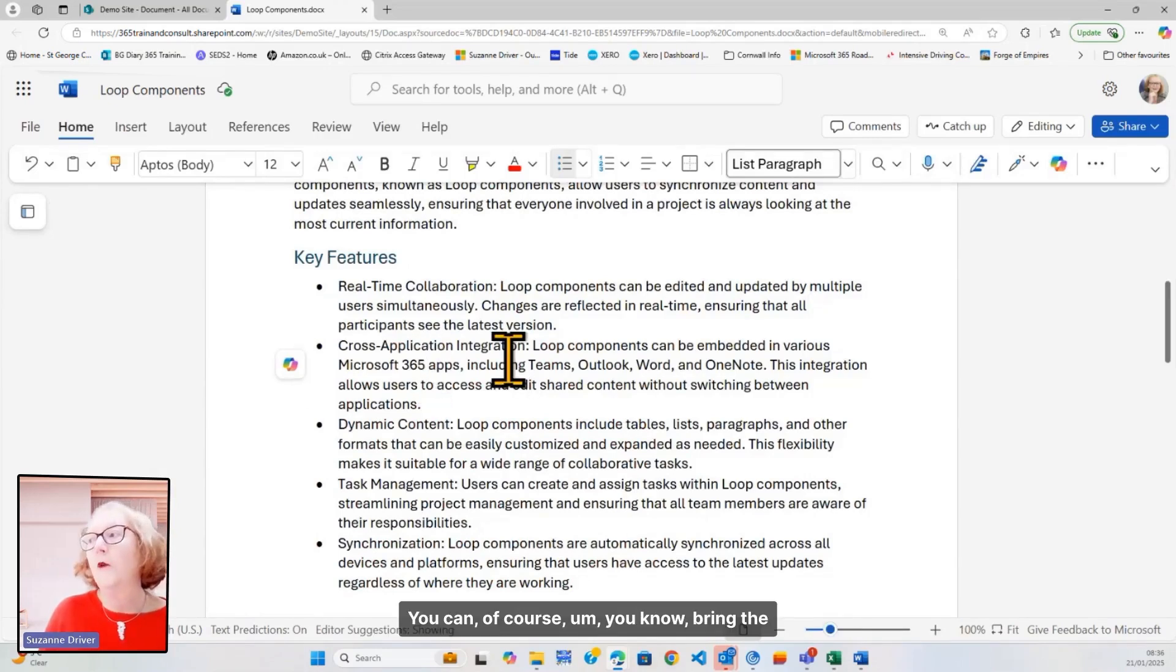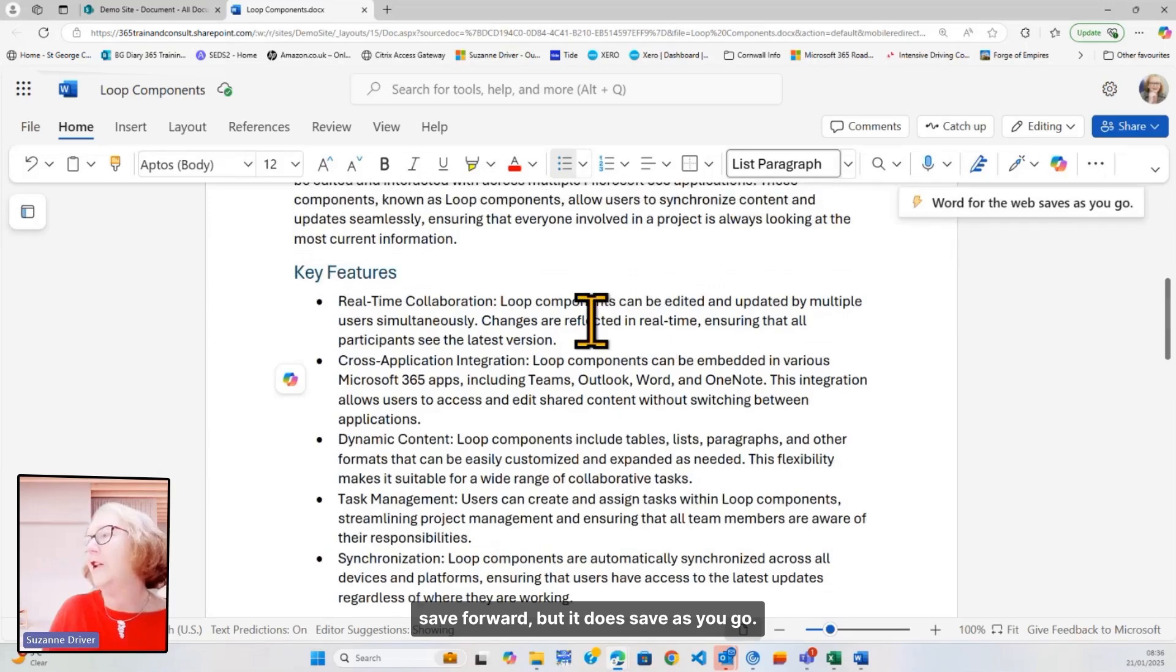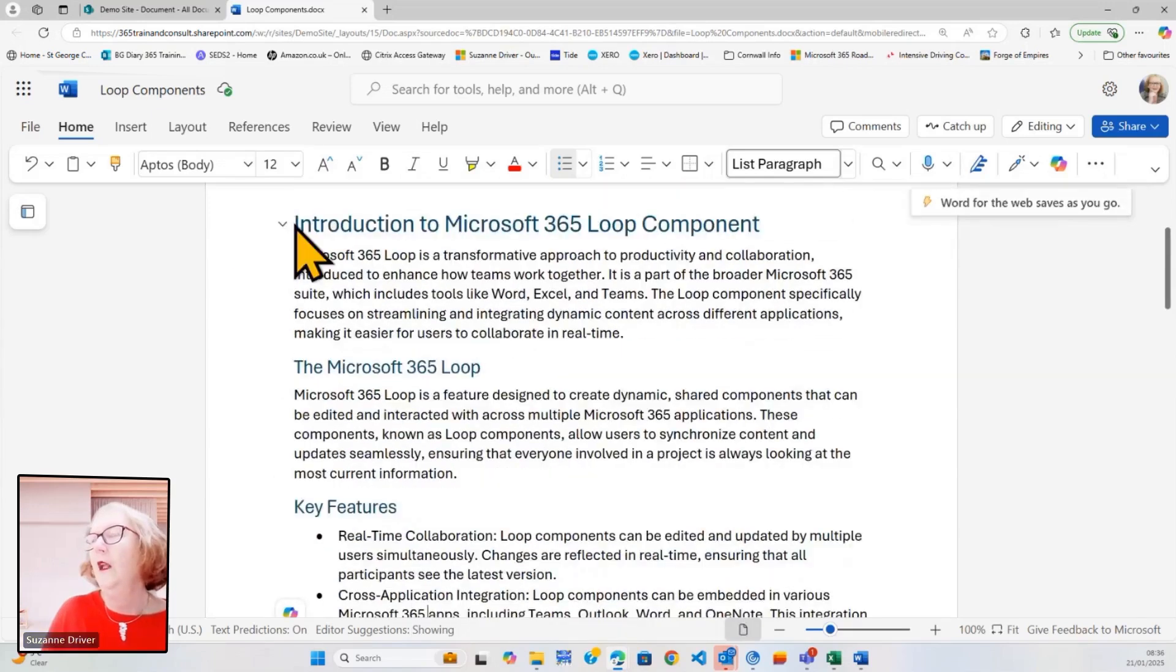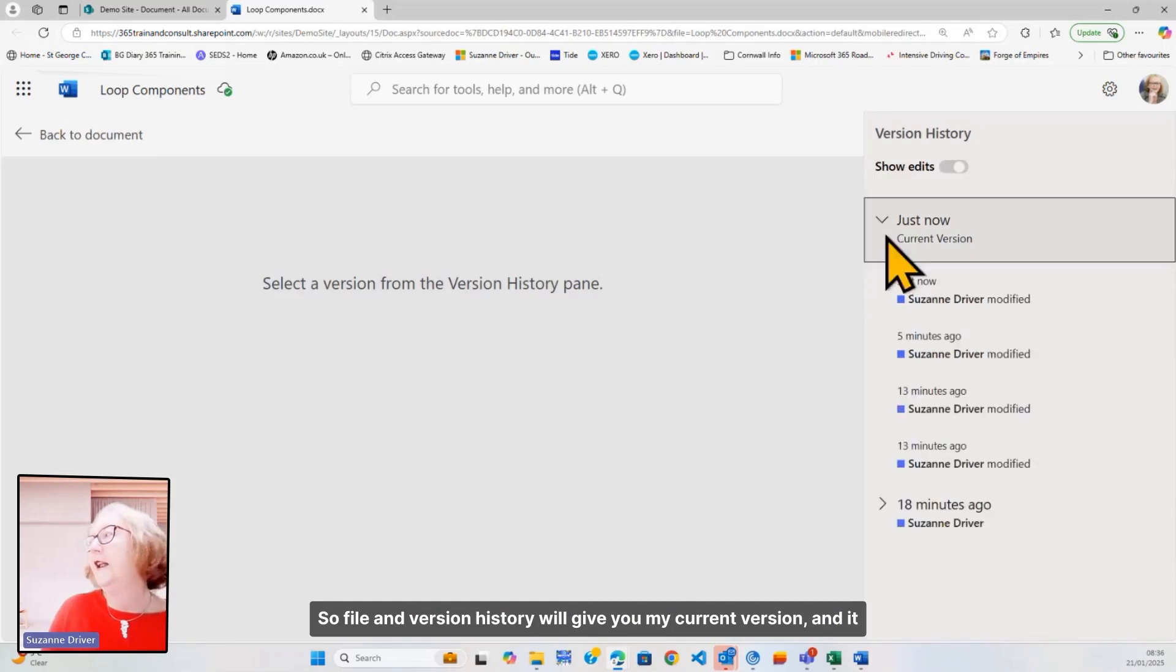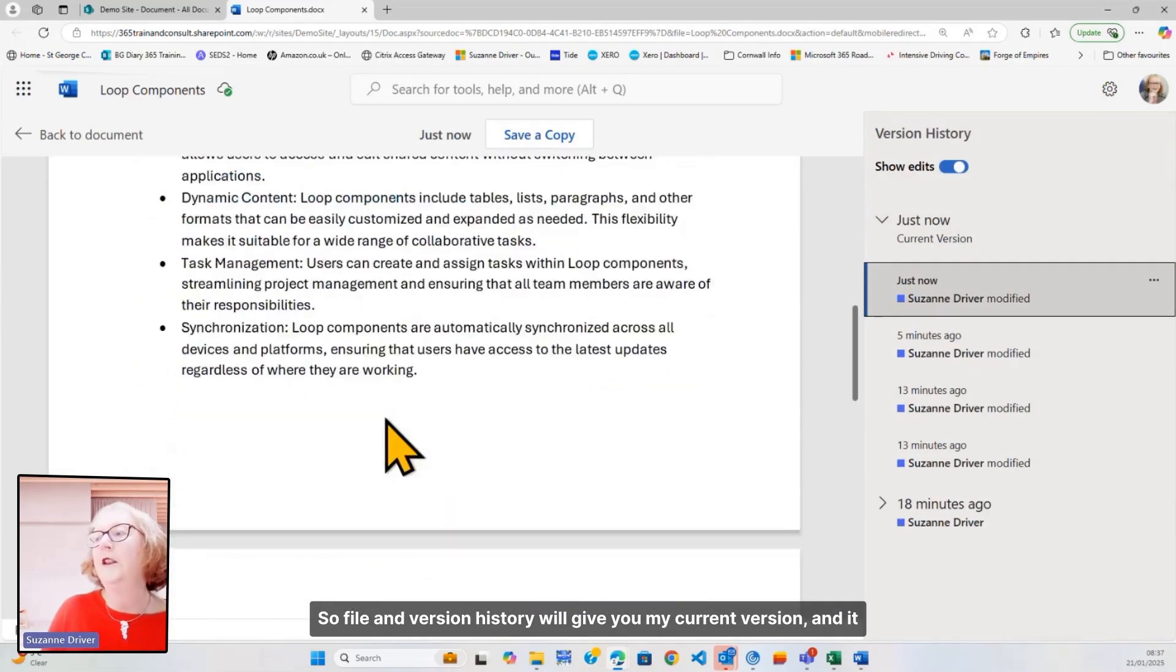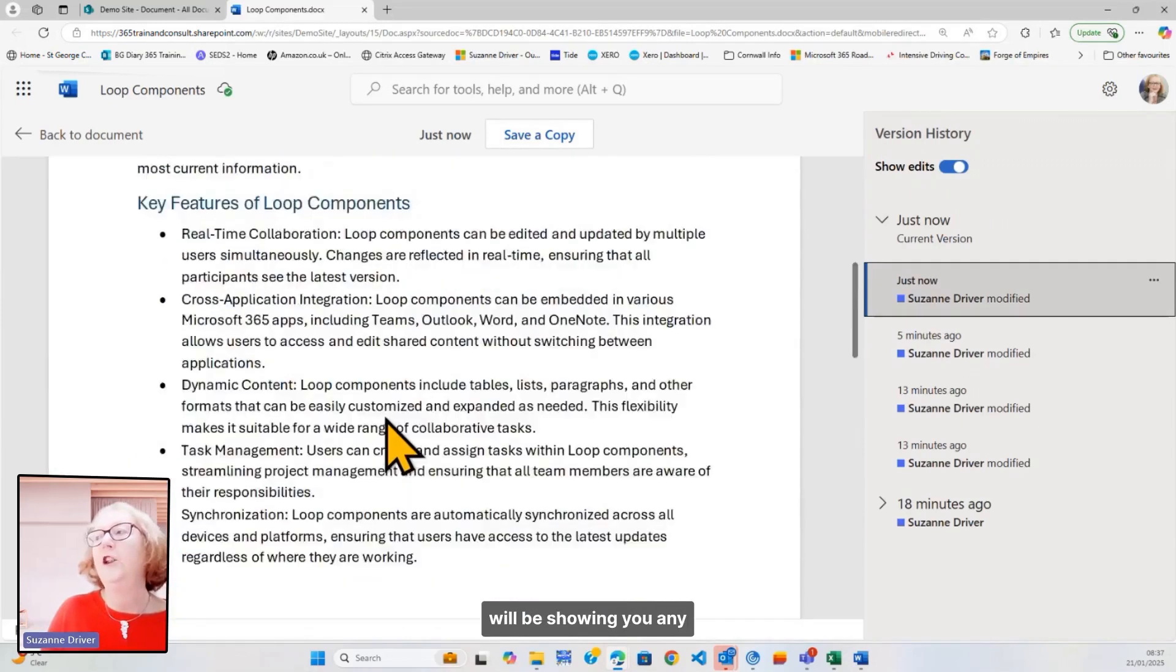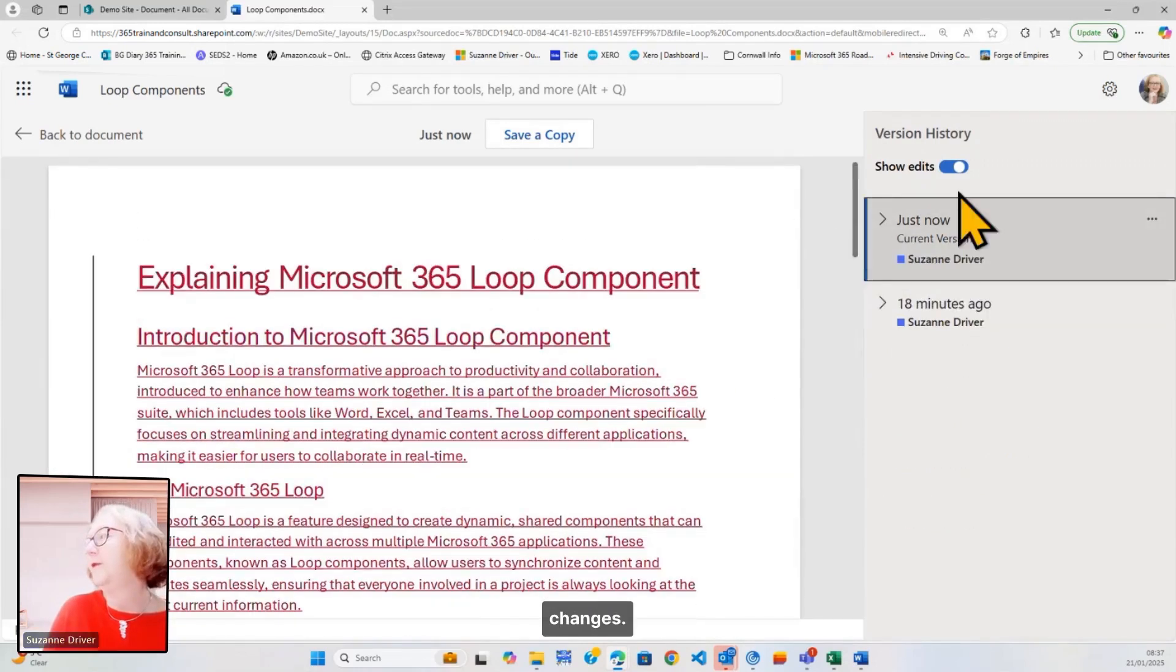You can, of course, bring the save forward, but it does save as you go. So, file and version history will give you my current version, and it will be showing you any changes.